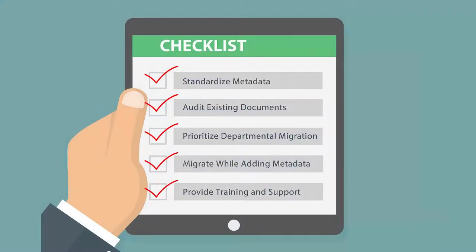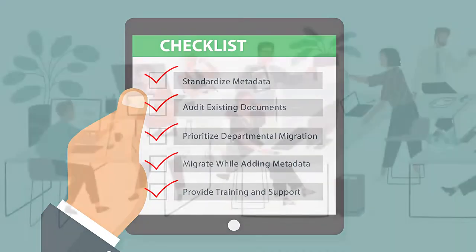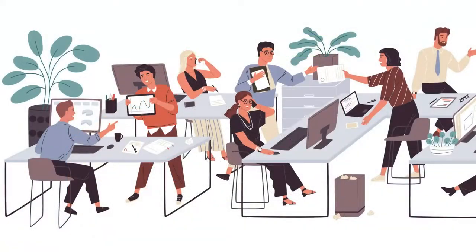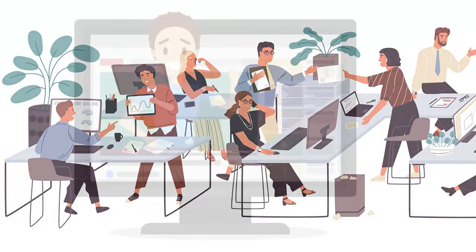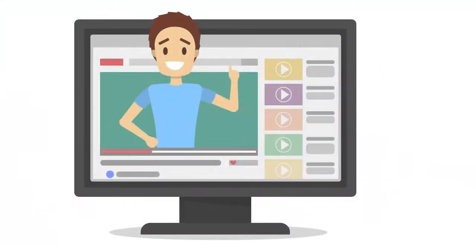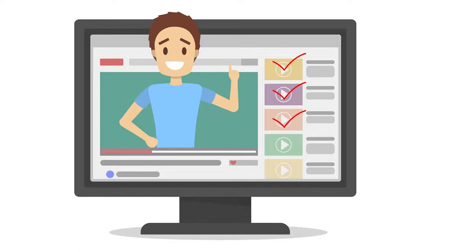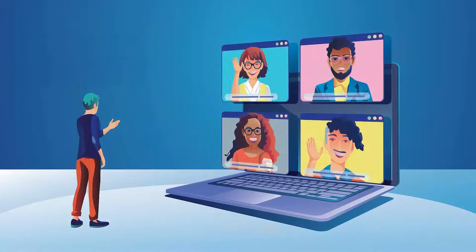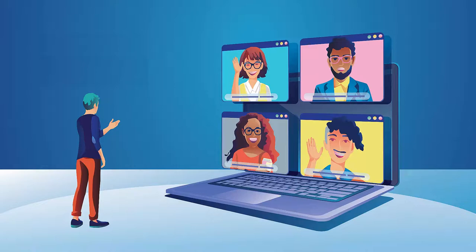Fifth, provide training and support. Foster user adoption and understanding by ensuring employees receive adequate training on the new intranet structure, metadata standards, and document management best practices. Offer continuous support through the migration process to address any questions or concerns, and continue to monitor and adjust the system as needed once the migration is complete.